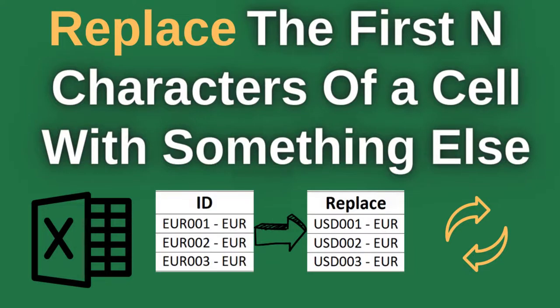In this video, I'll show you how to replace the first N characters of a cell with something else in Microsoft Excel.